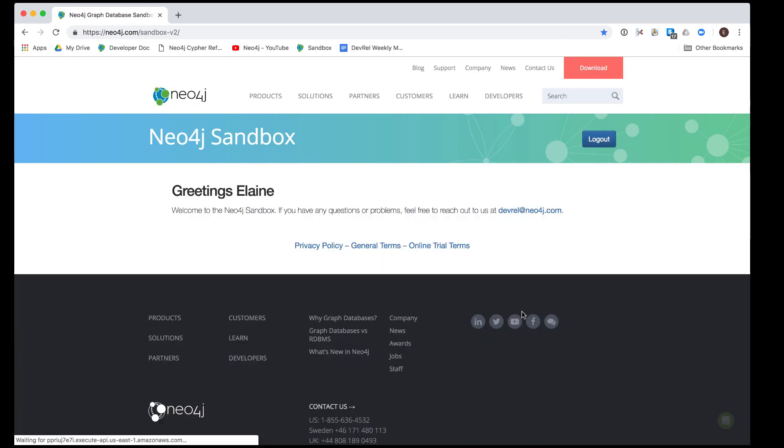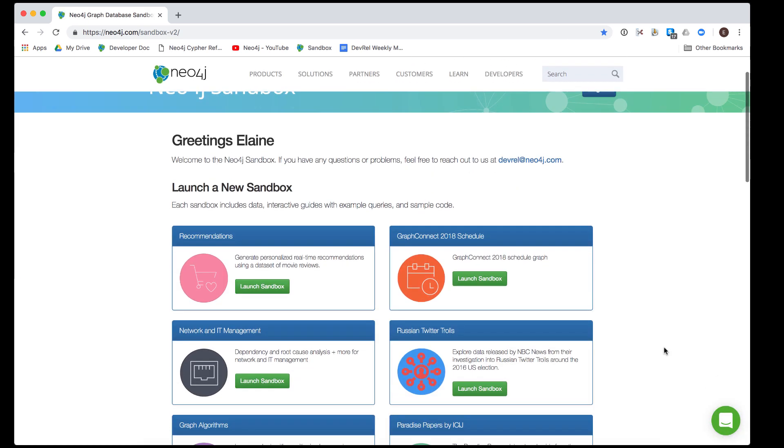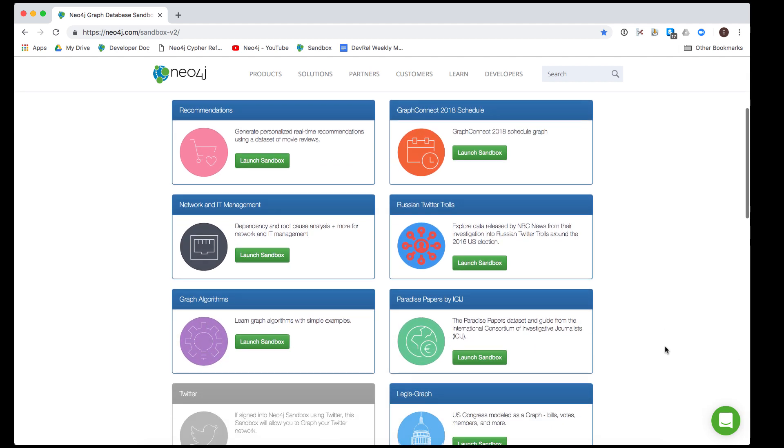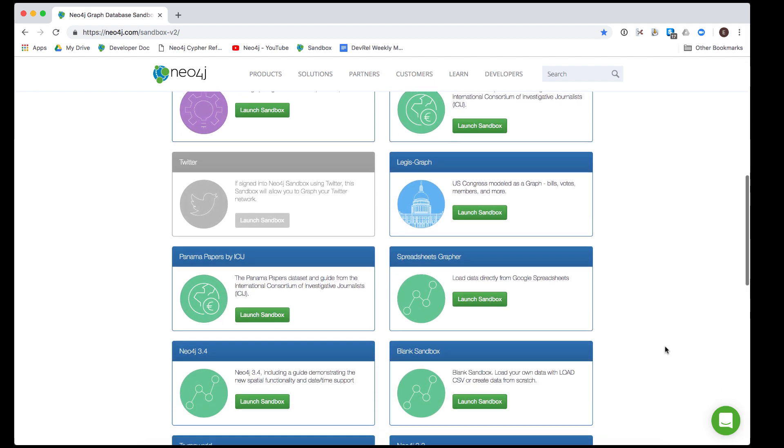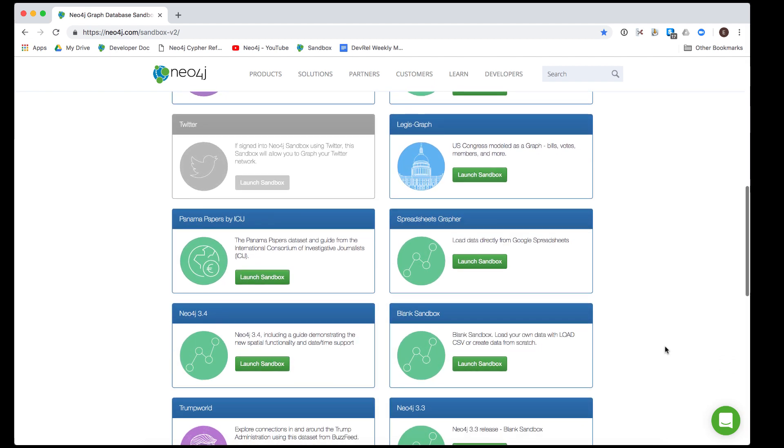There are many types of sandboxes that you can create. Some of the sandboxes you see here are excellent starting points for learning about Neo4j and its features. They contain graphs with data that you can explore. Sandboxes are constantly being created and updated by Neo4j developers, which is why you may see changes over time and some sandboxes grayed out.